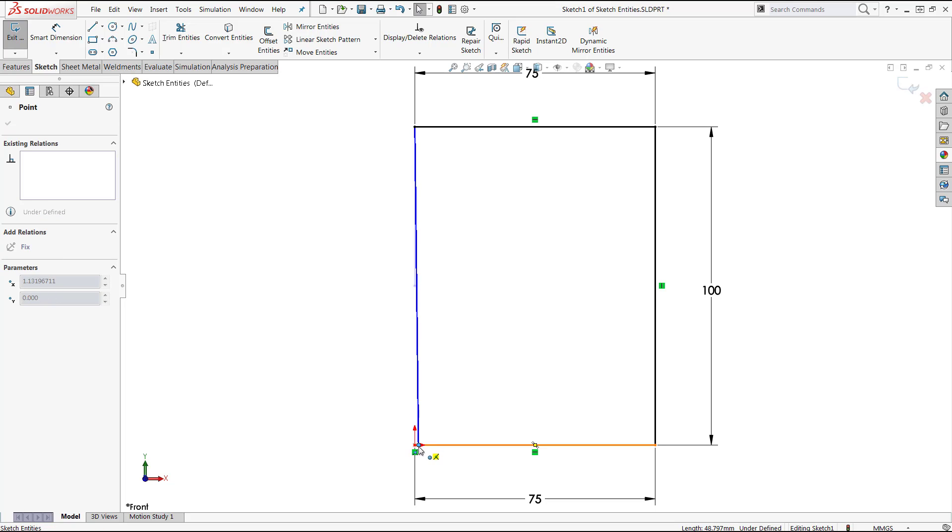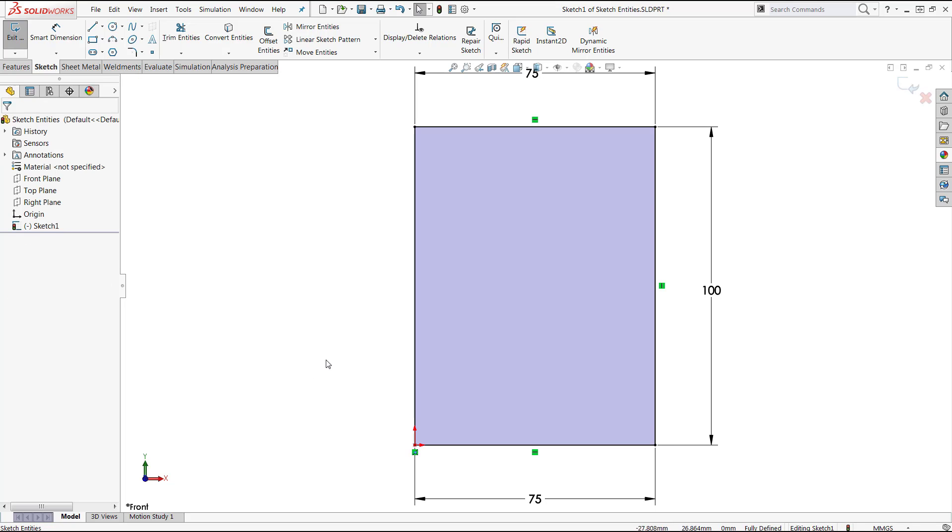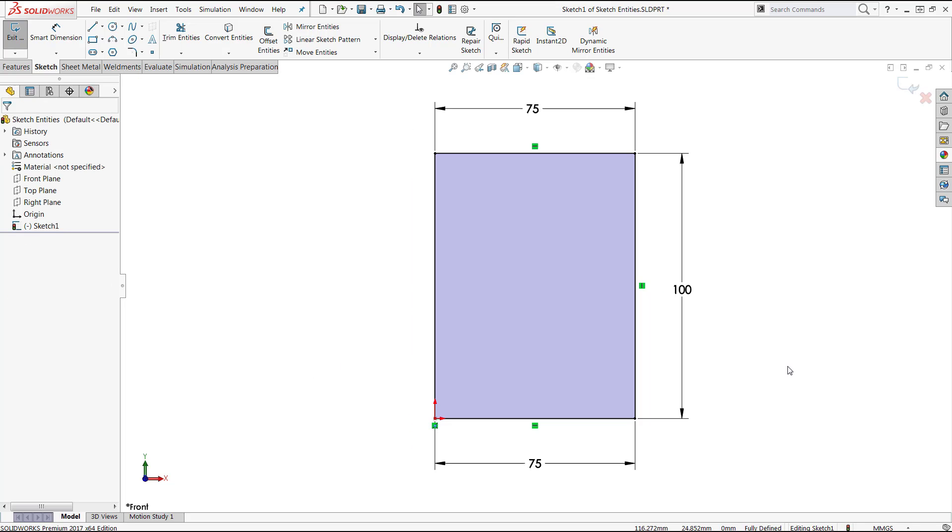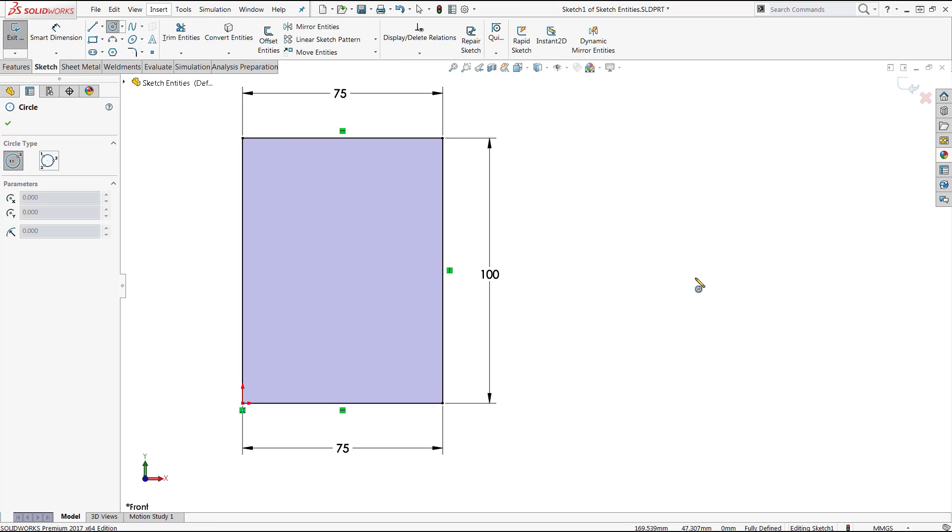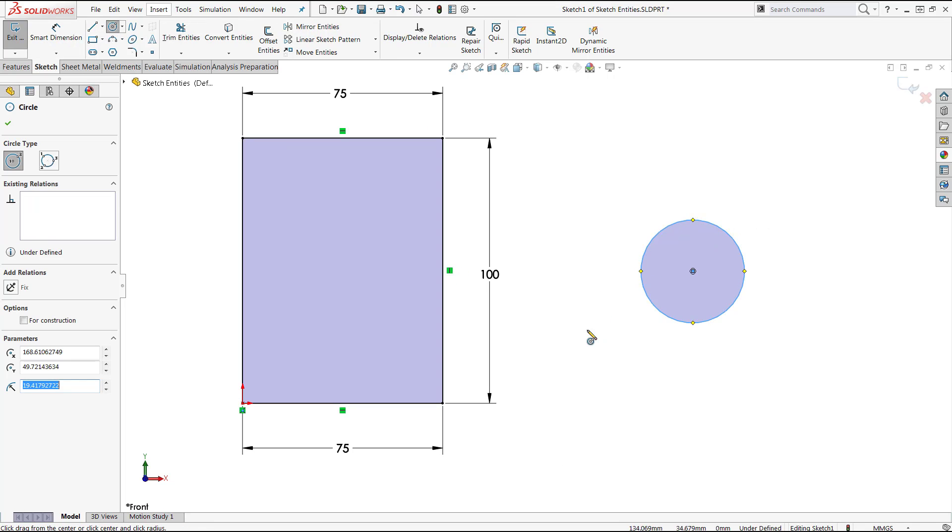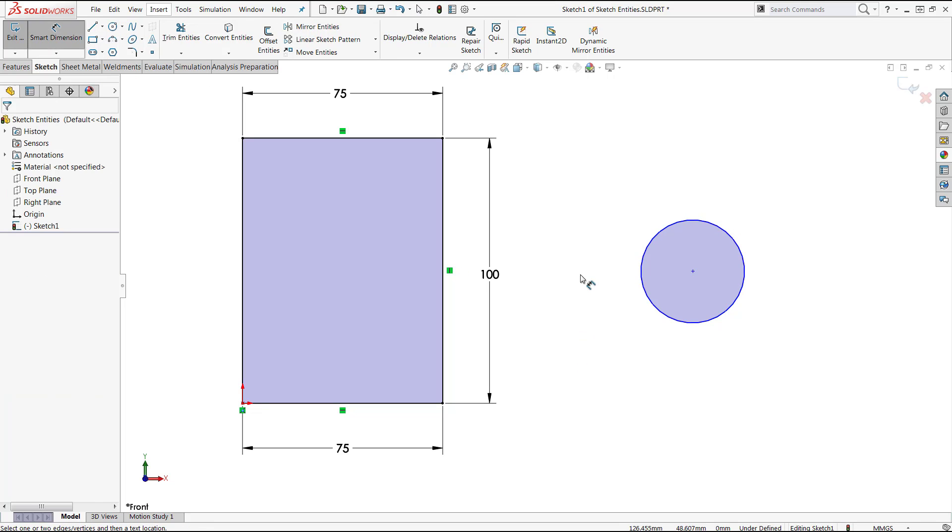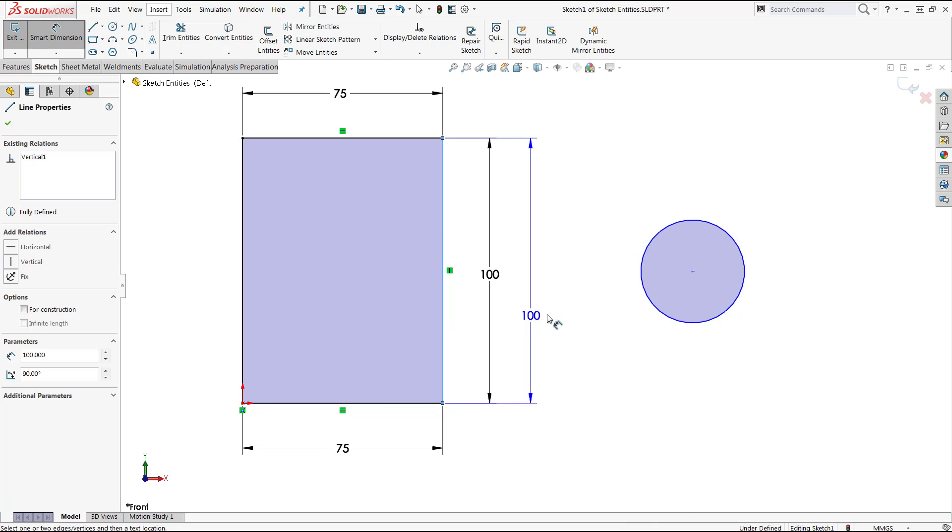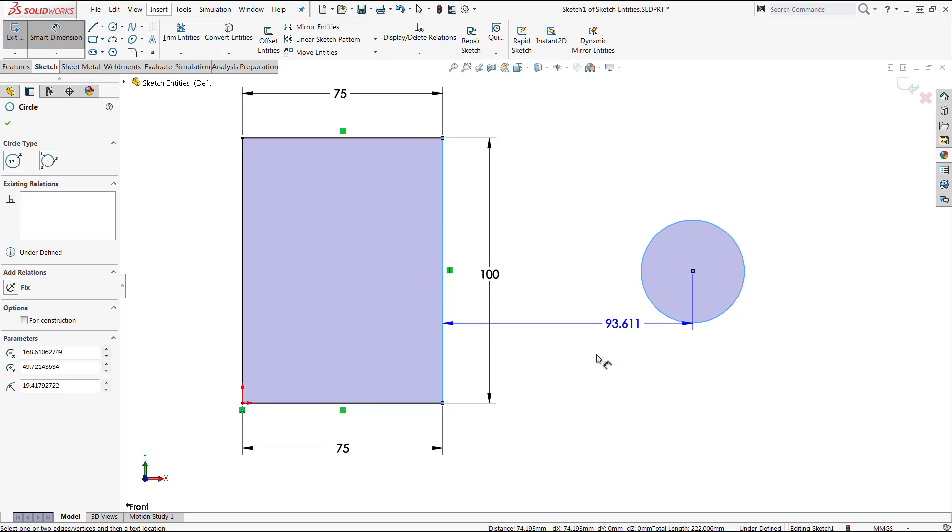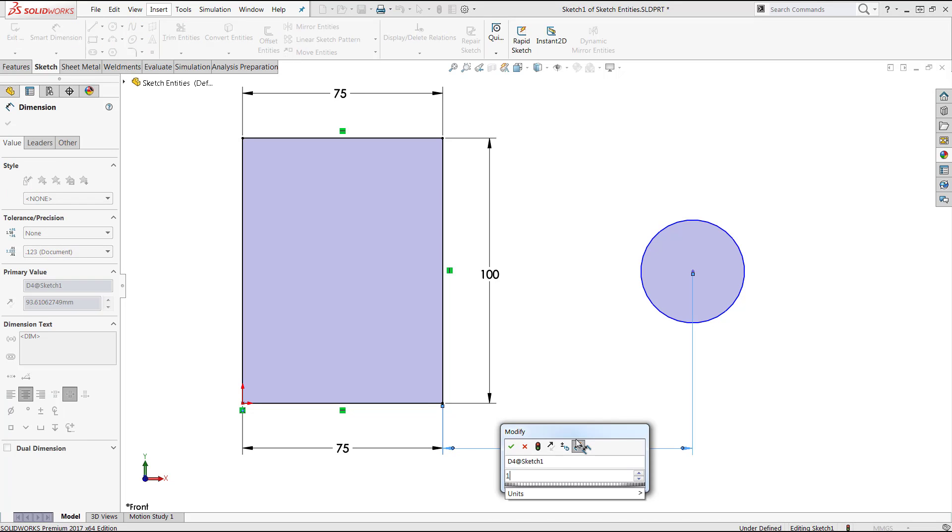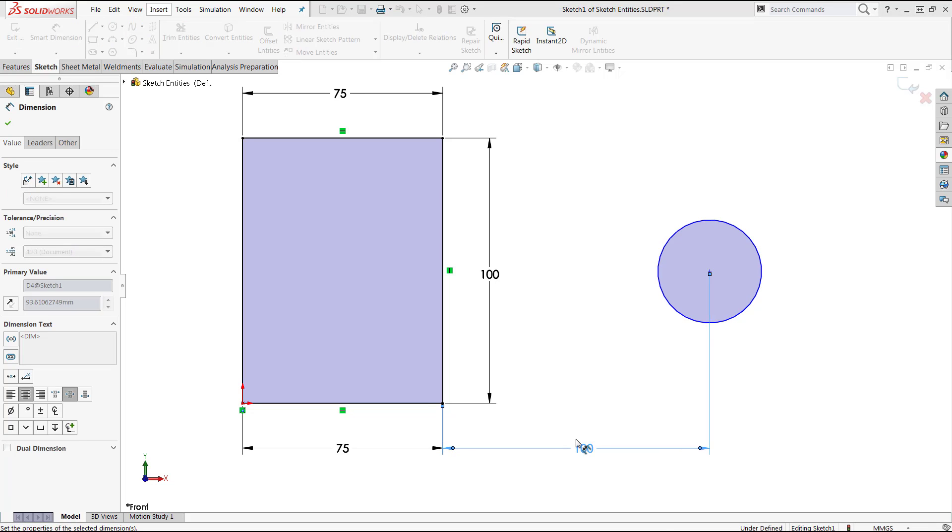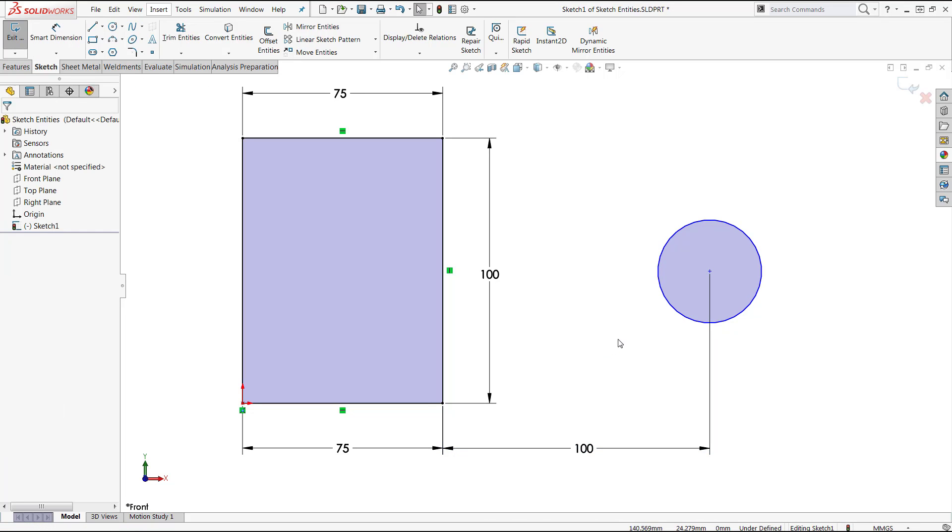Now this next one is going to be specific to circles and arcs. So I'm going to go ahead and create a circle out here, and if I wanted to add a dimension to the circle from this edge, SolidWorks is by default going to dimension to the center of that circle.